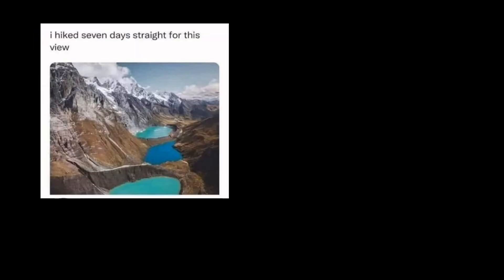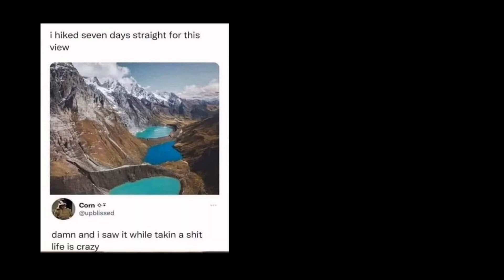I hiked seven days straight for this view. Damn, and I saw it while taking a shit. Life is crazy.